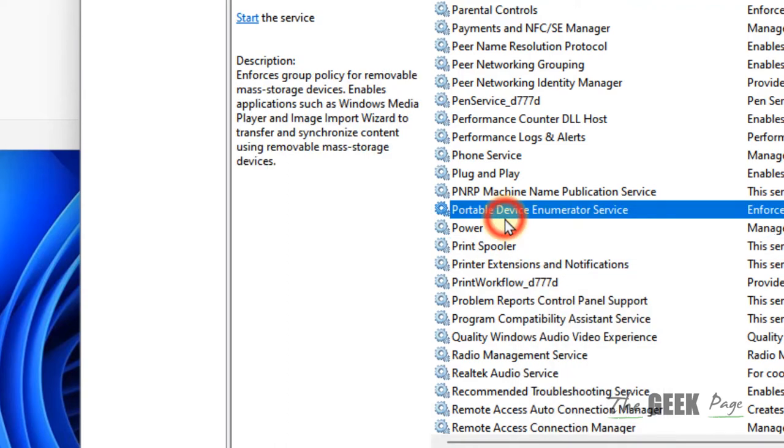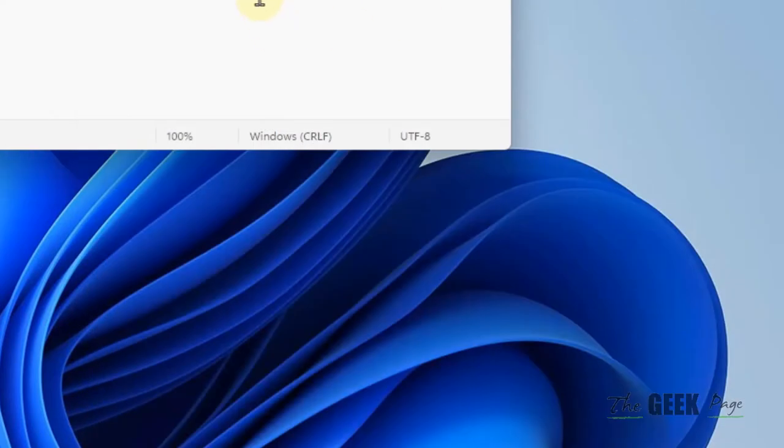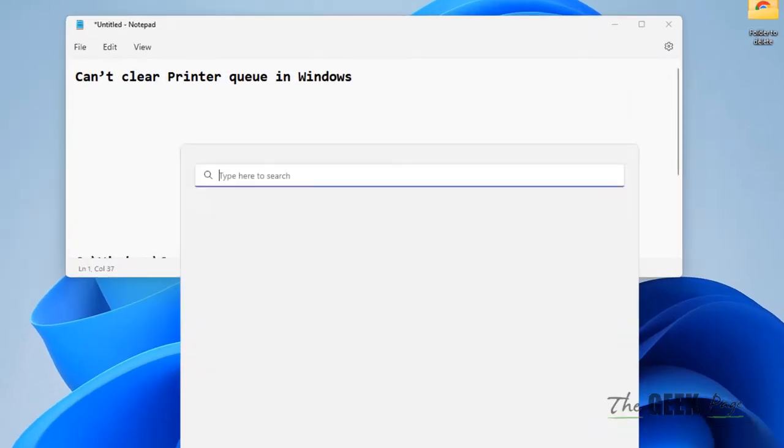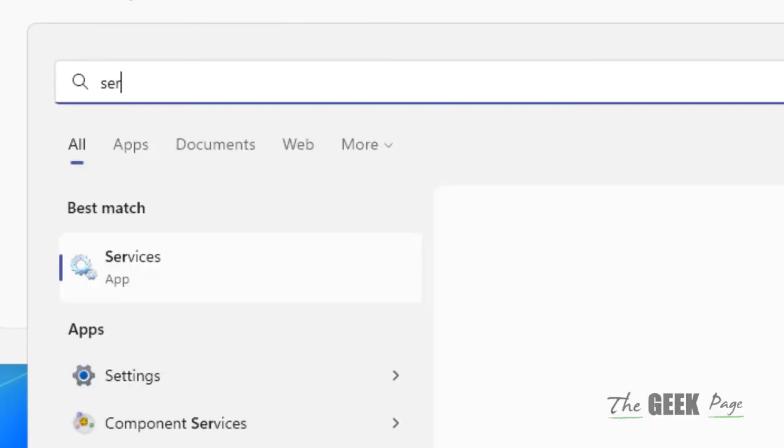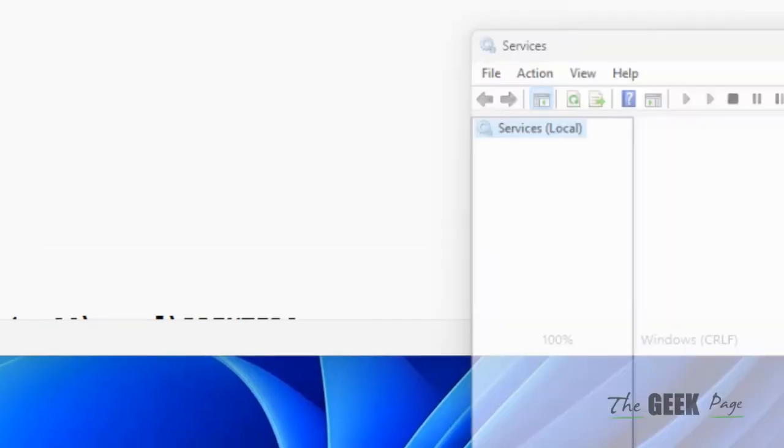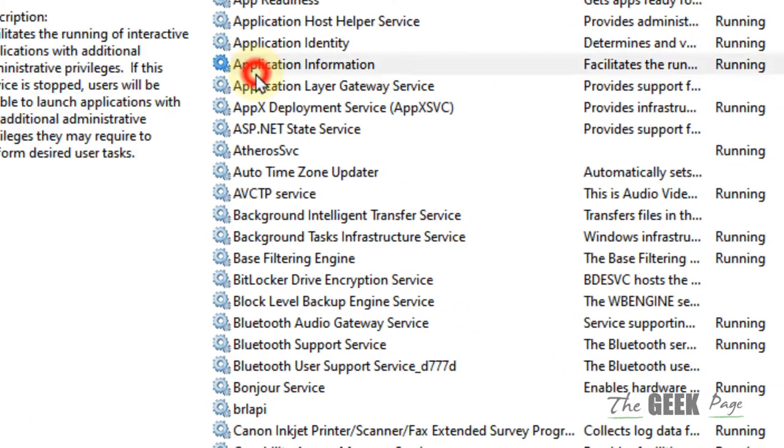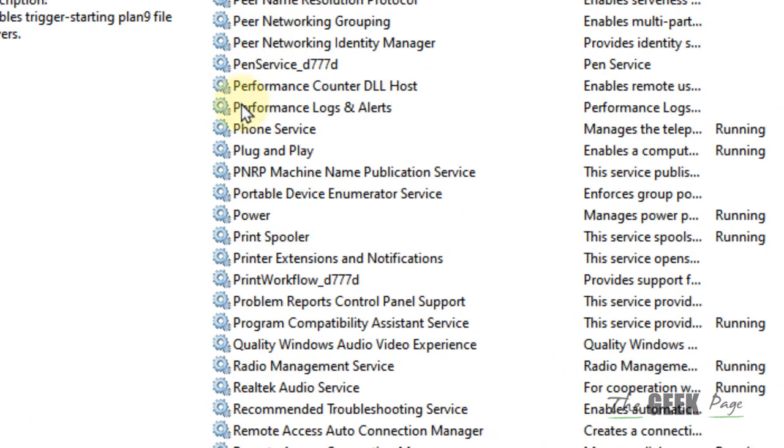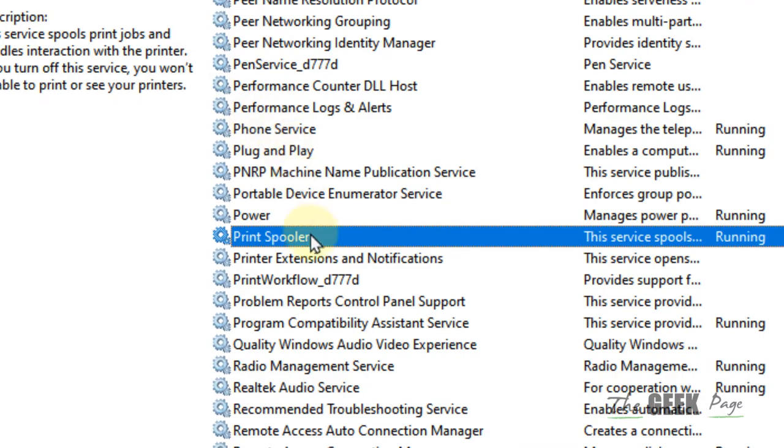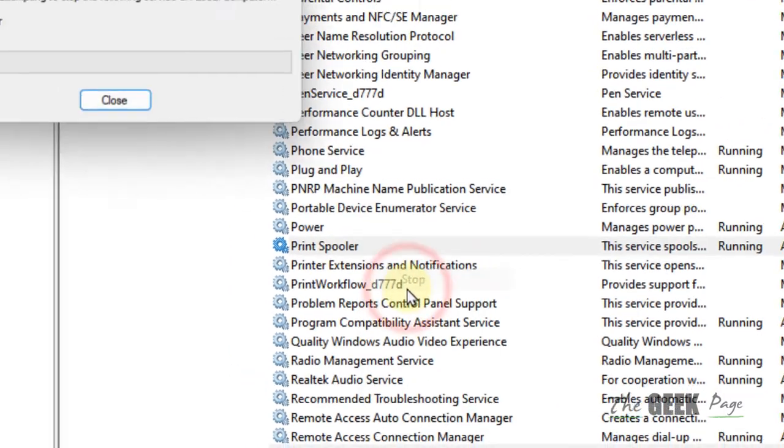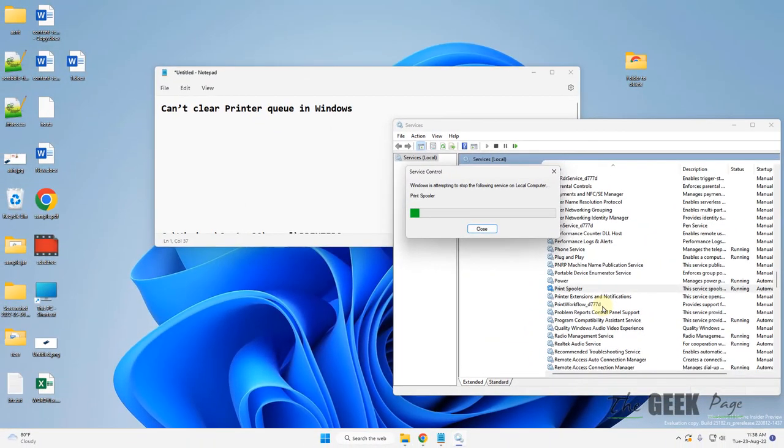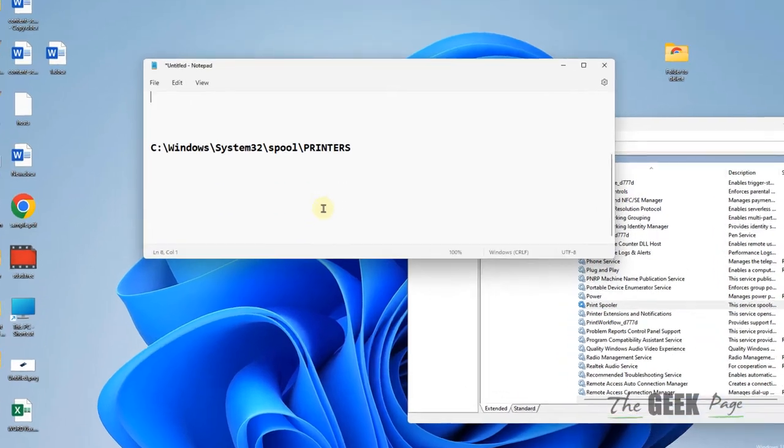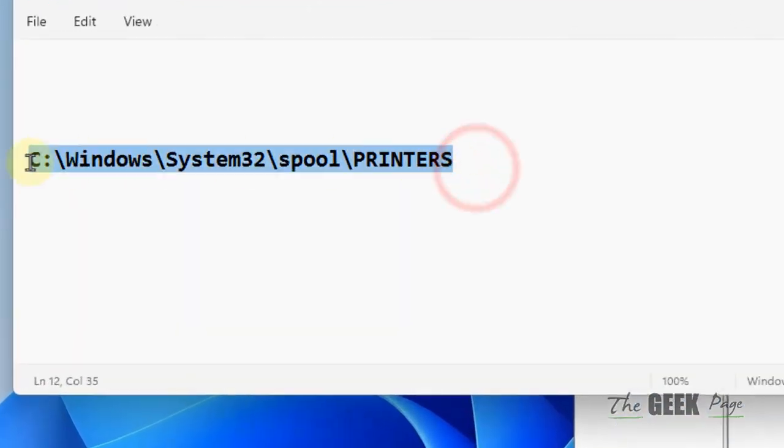Now try again. If this does not work, you have to open Services again. Locate Print Spooler, right-click, and choose Stop.